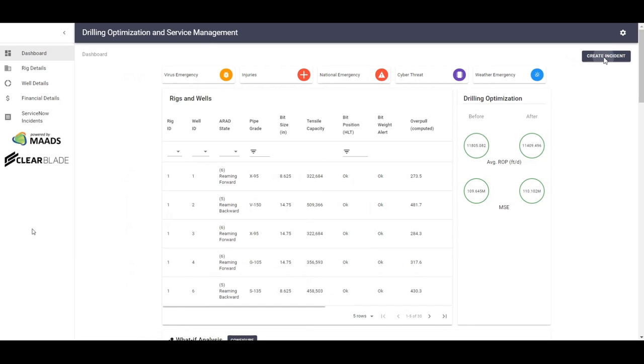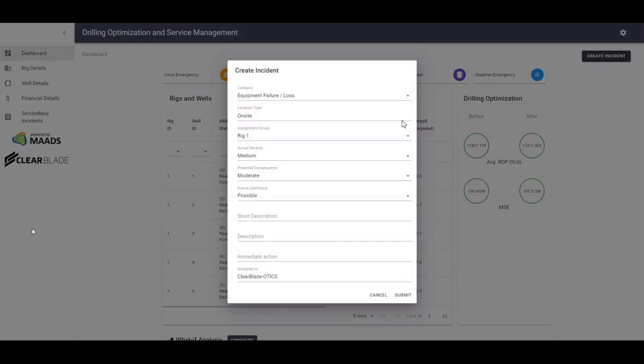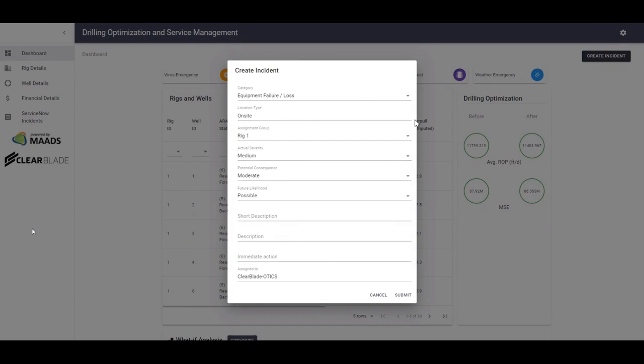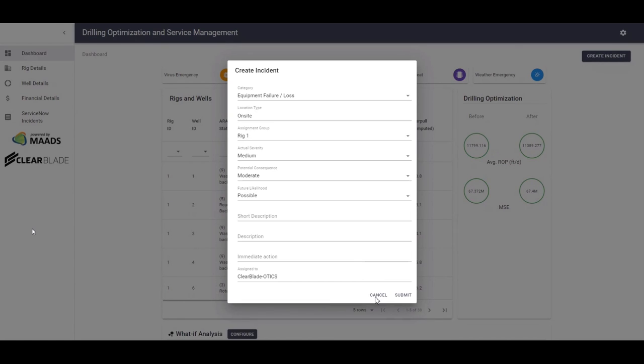Pressing the create incident button allows you to create incidents and push it to ServiceNow. All of these fields can be modified and they can be modified before the fact and after the fact of an incident occurring. Canceling this option will take you back to the dashboard screen.